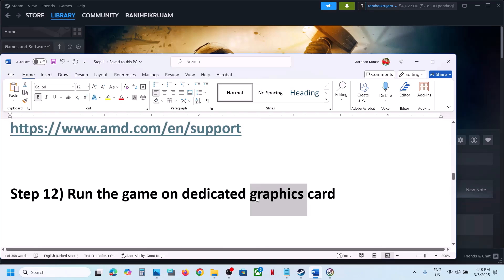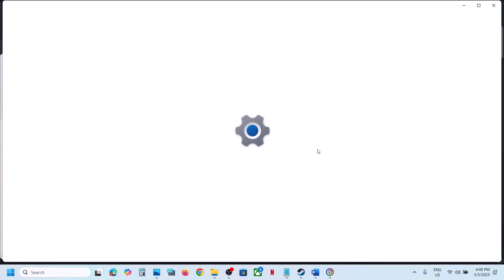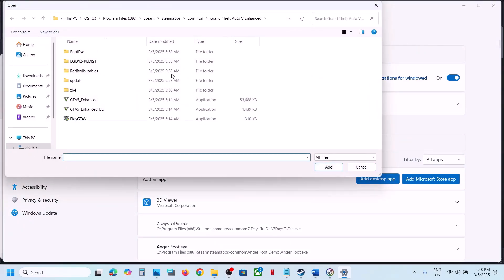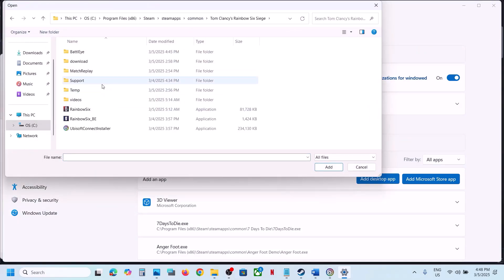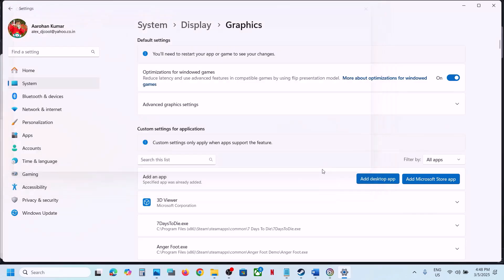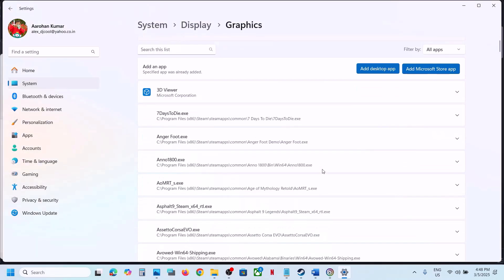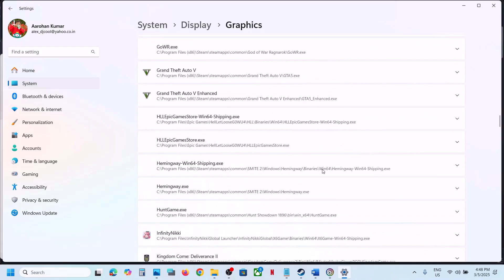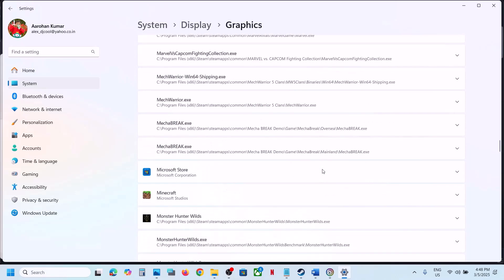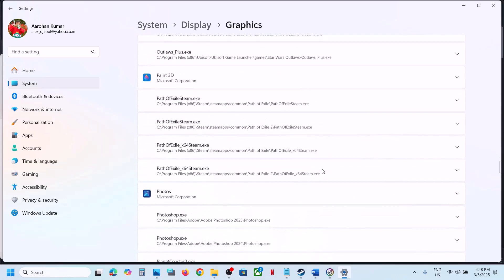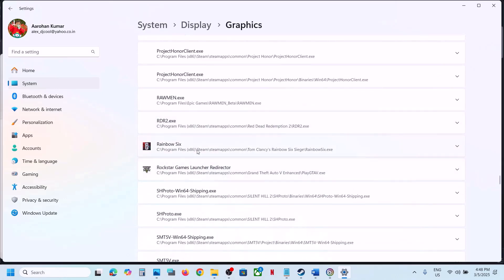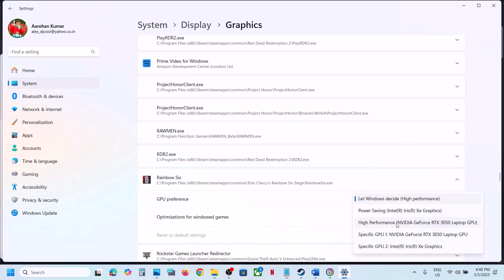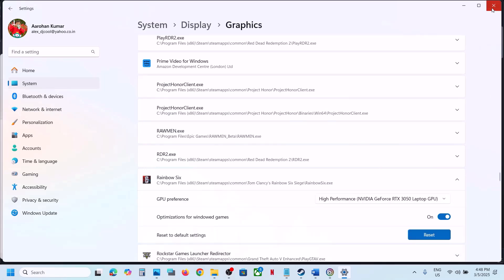The next step is to run the game on the dedicated graphics card. Type Graphics Settings in the Windows search box, click Add Desktop App, go to the game installation folder, select the game exe file, and click Add. Once added, find the game in the list, click on it, select GPU Preference as High Performance, select your graphics card, and launch the game.